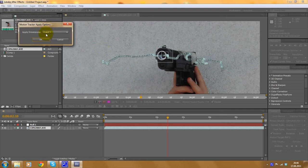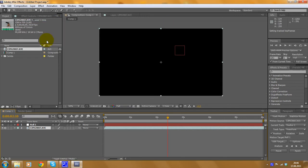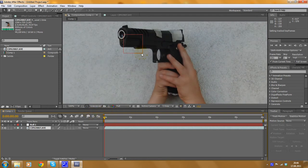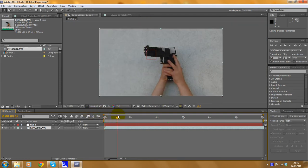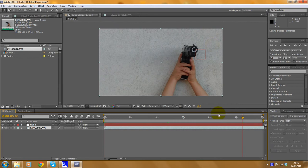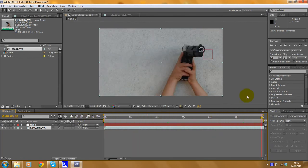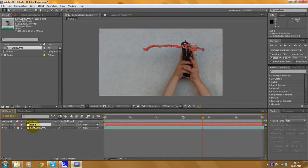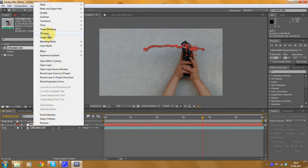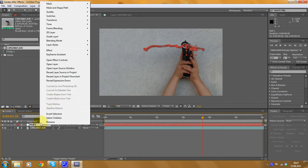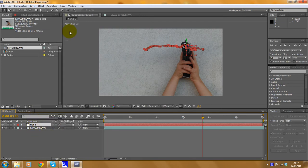Click on OK, because we want the motions on the X and Y axis to be applied on the null object. Now we can see our composition again, and this red square here is the null object. It can't be seen when we render it — it's just null. But as you can see, it's always in front of the guy. I'm going to convert the null object to a 3D object — we're going to need that later. Right-click on that layer and select 3D layer.